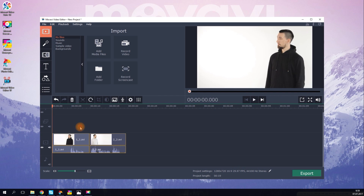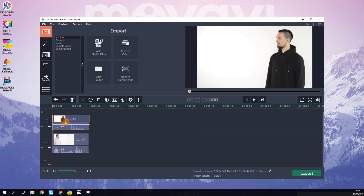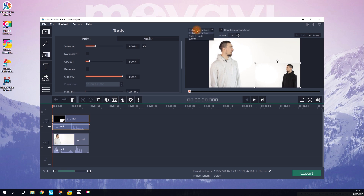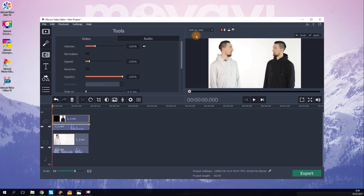Upload your videos to your video editing software. For this example, we are using Movavi Video Editor. Drag one clip above the other. There are multiple ways to merge two clips on one screen — we need them to be vertical side by side. Now we have our character on the right side of the screen and the clone on the left.